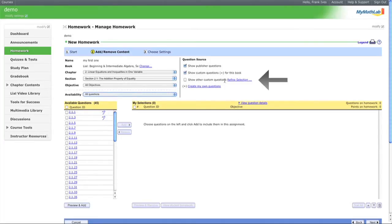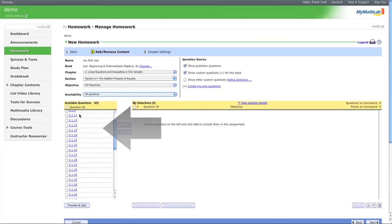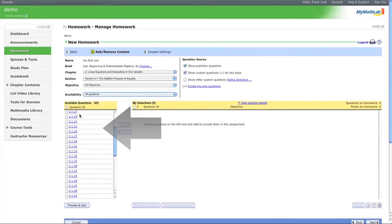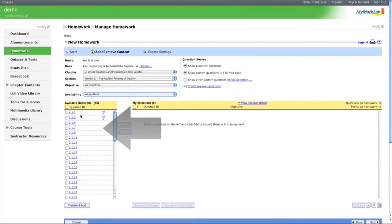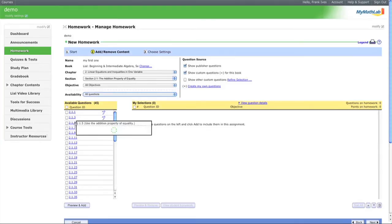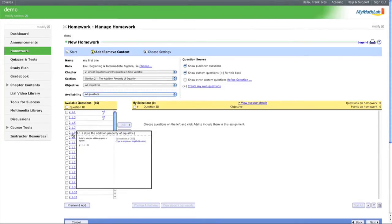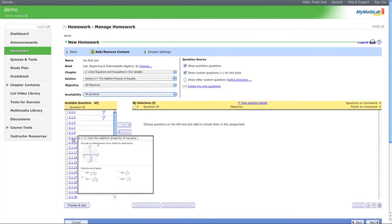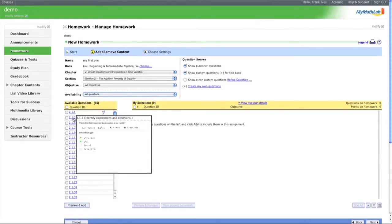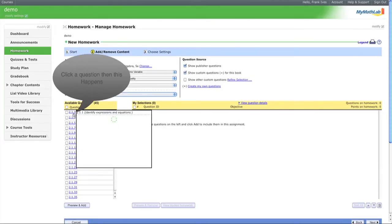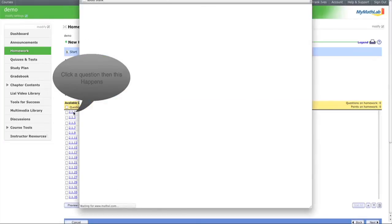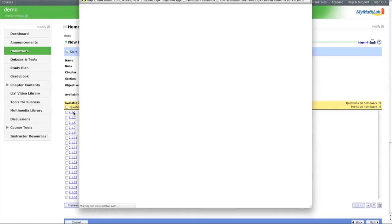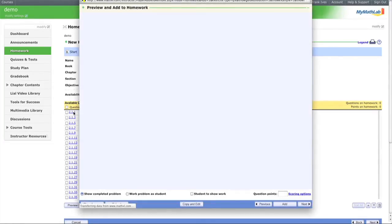Let's continue creating this homework. Here are the available questions. Each comes with a thumbnail preview, which is helpful, though some thumbnails may not be correct - this is new software. The problems themselves are correct.